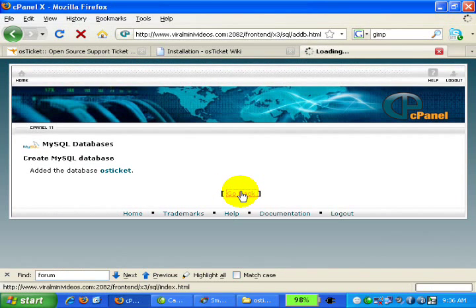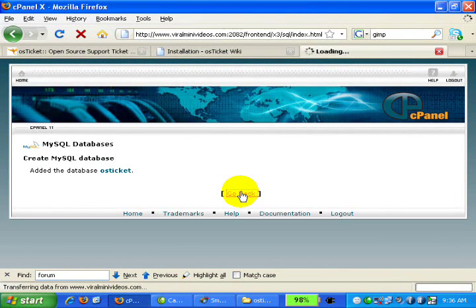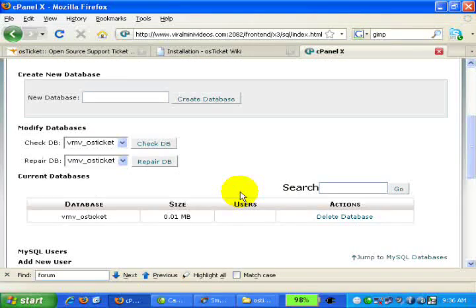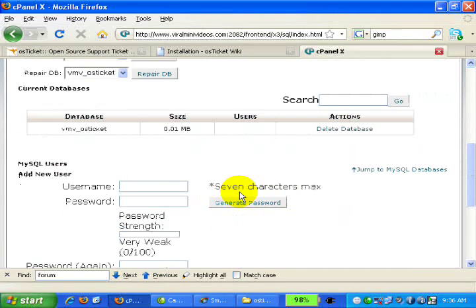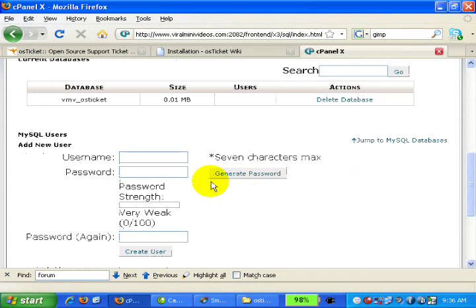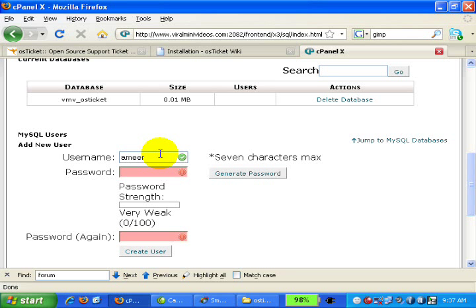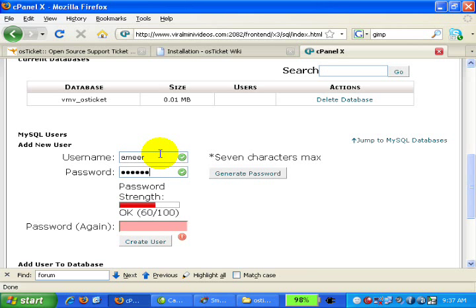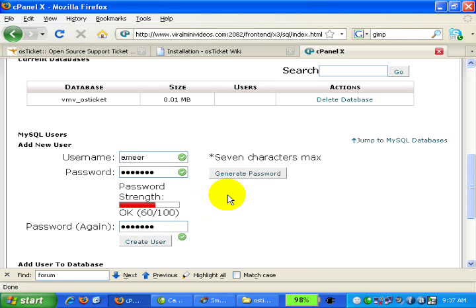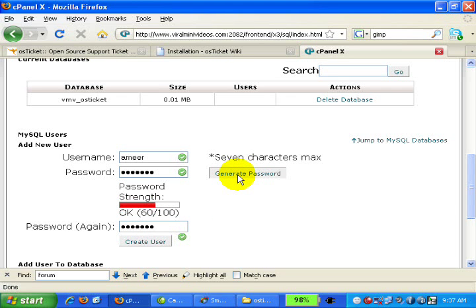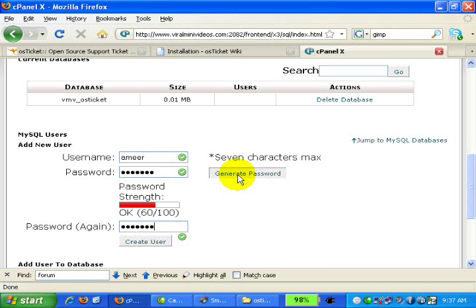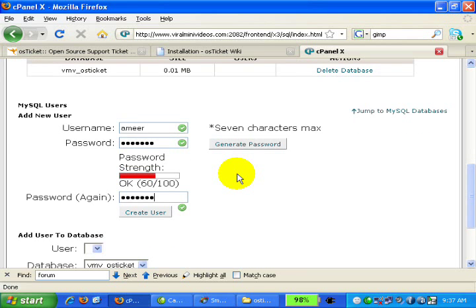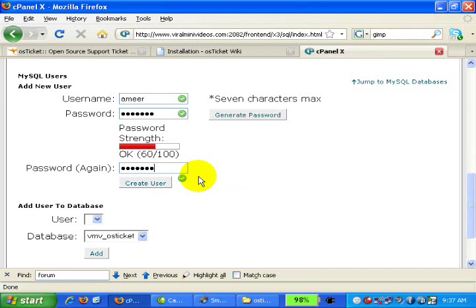Now we need to create a user. Let's say username is my own name and password is 1234567. Optionally, you can click on this Generate Password button and cPanel will create a random password for you which is more secured. Once you are done, click on Create User.